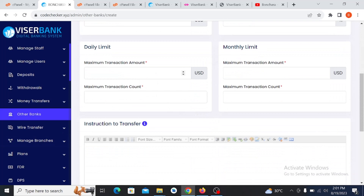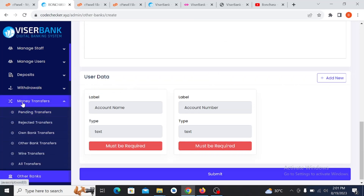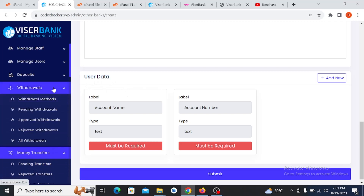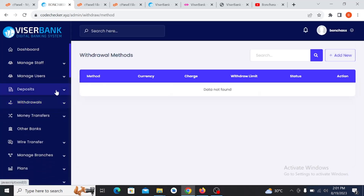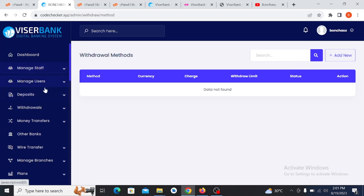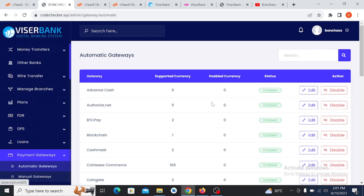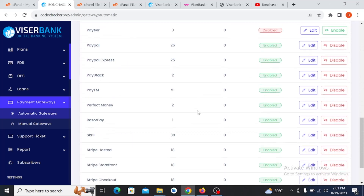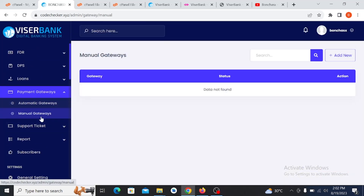You can also configure the maximum transaction amount and maximum transaction count, as well as daily and monthly limits and consistent user data. This section handles money transfer and general checks for individual mode. Here is the Deposit section where you set up deposits. Under Payment Gateway, we have automatic payment gateways such as Paypal and others — you can add them here. We also have manual payment gateways that you can configure as well.